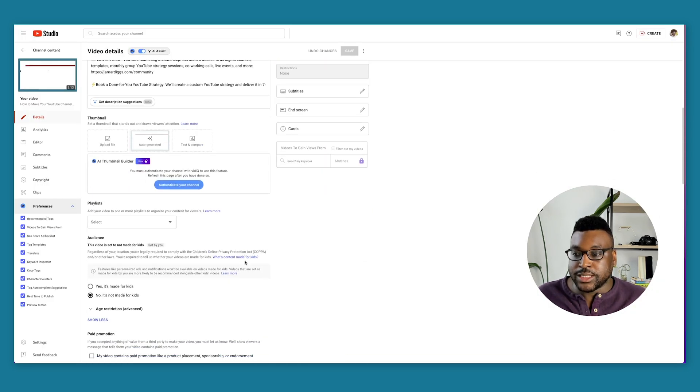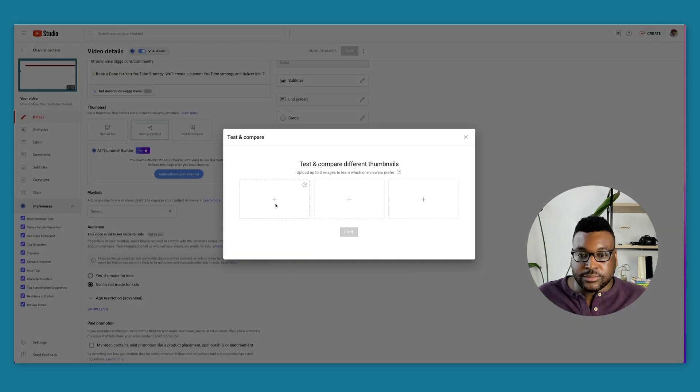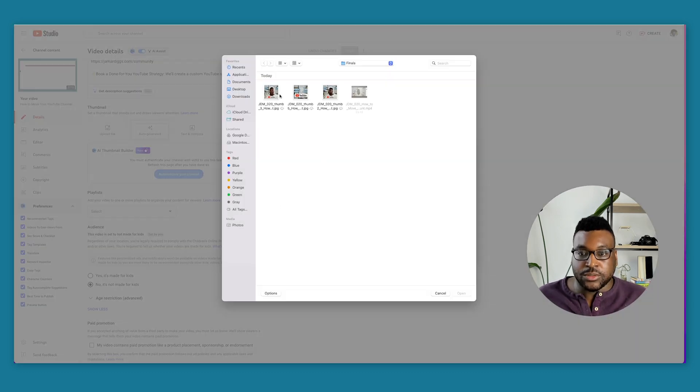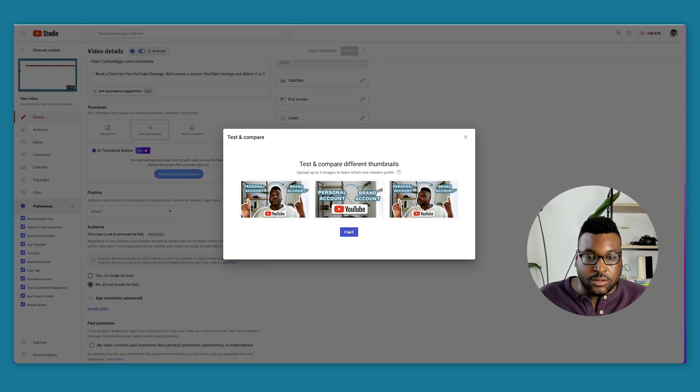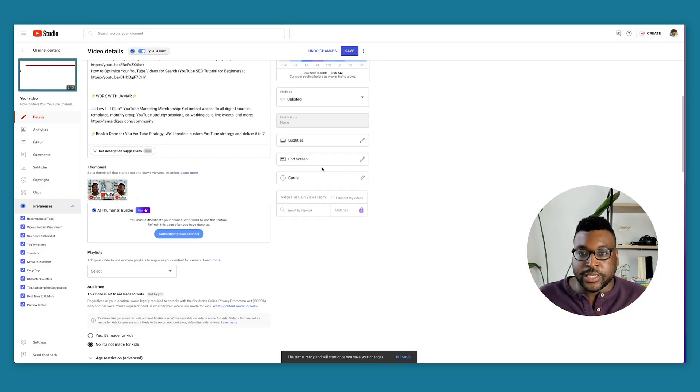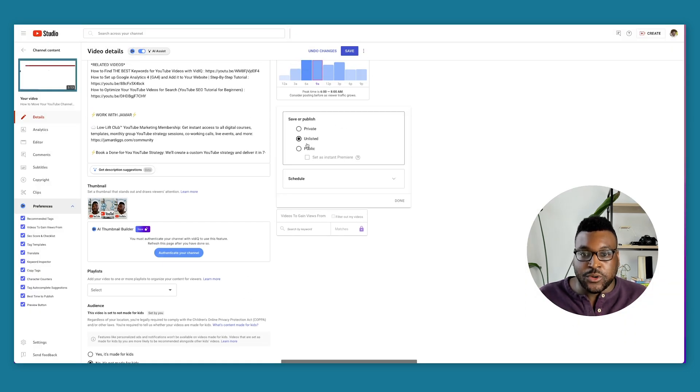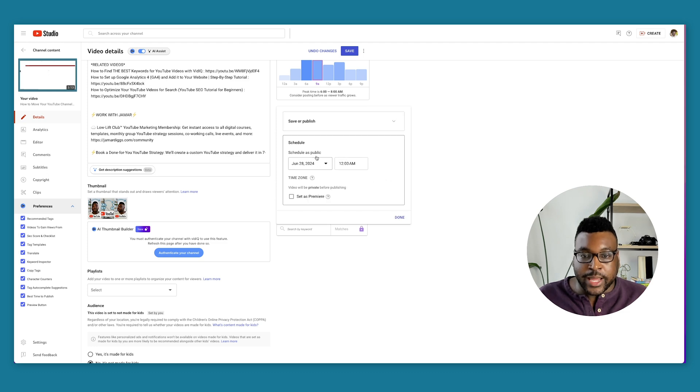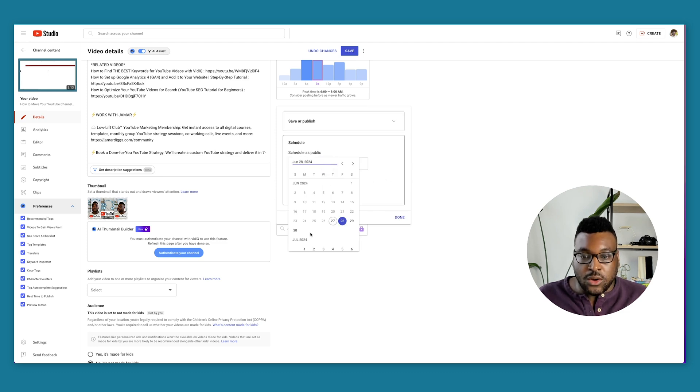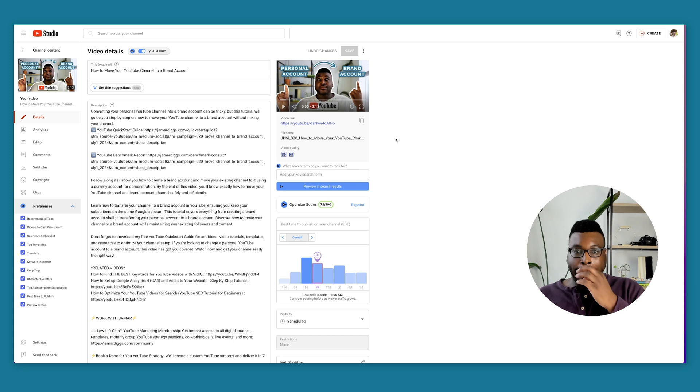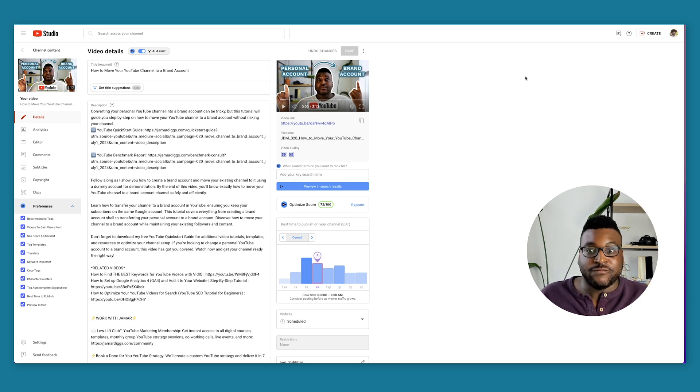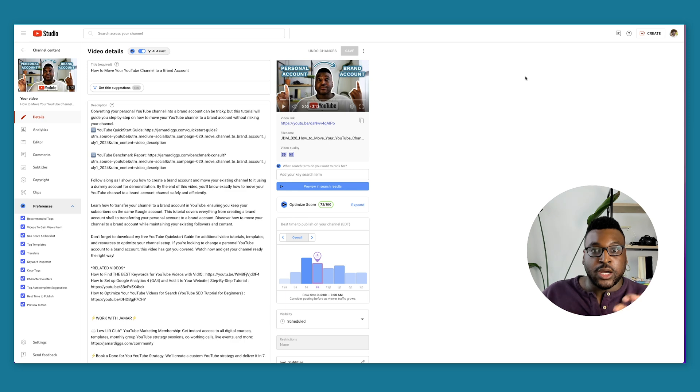We're going to do the same process right here inside thumbnail, test and compare. Let's upload these three images here. Let's go ahead and press done. And I'm actually going to schedule this to go live on Monday. So I'll come back and let you know when things are good to go. While we wait for this one, let's go ahead and take a look at what some of the findings are for Whitney's video.